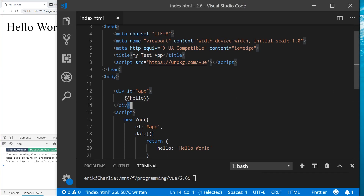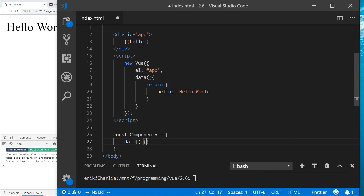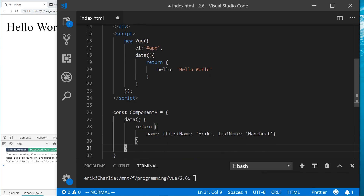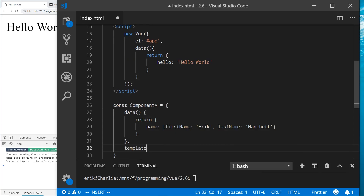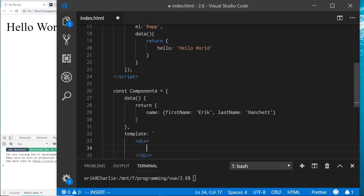Now let's create a second component called Component A. It'll have a data object returning a name object with firstName: 'Eric' and lastName: 'Handchat'. I just got a new keyboard so it might be a little clicky — apologies for that.